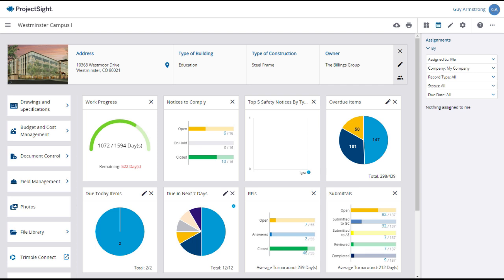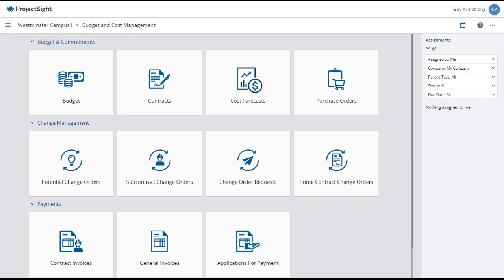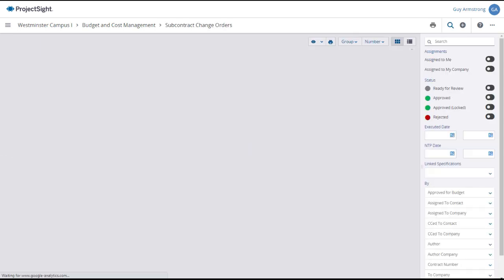To access subcontract change orders from your project dashboard, click on the Budget and Cost Management tab in the left column. Then under the Change Management submenu, select Subcontract Change Orders.